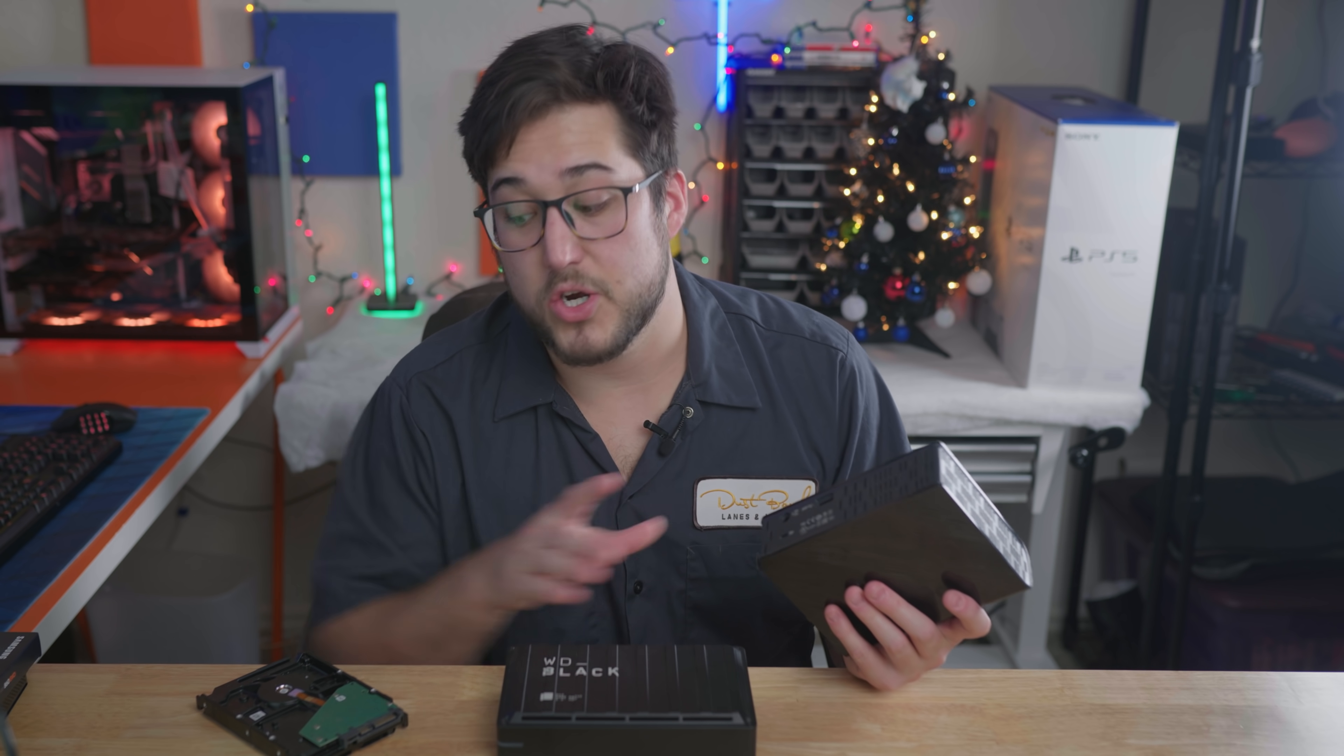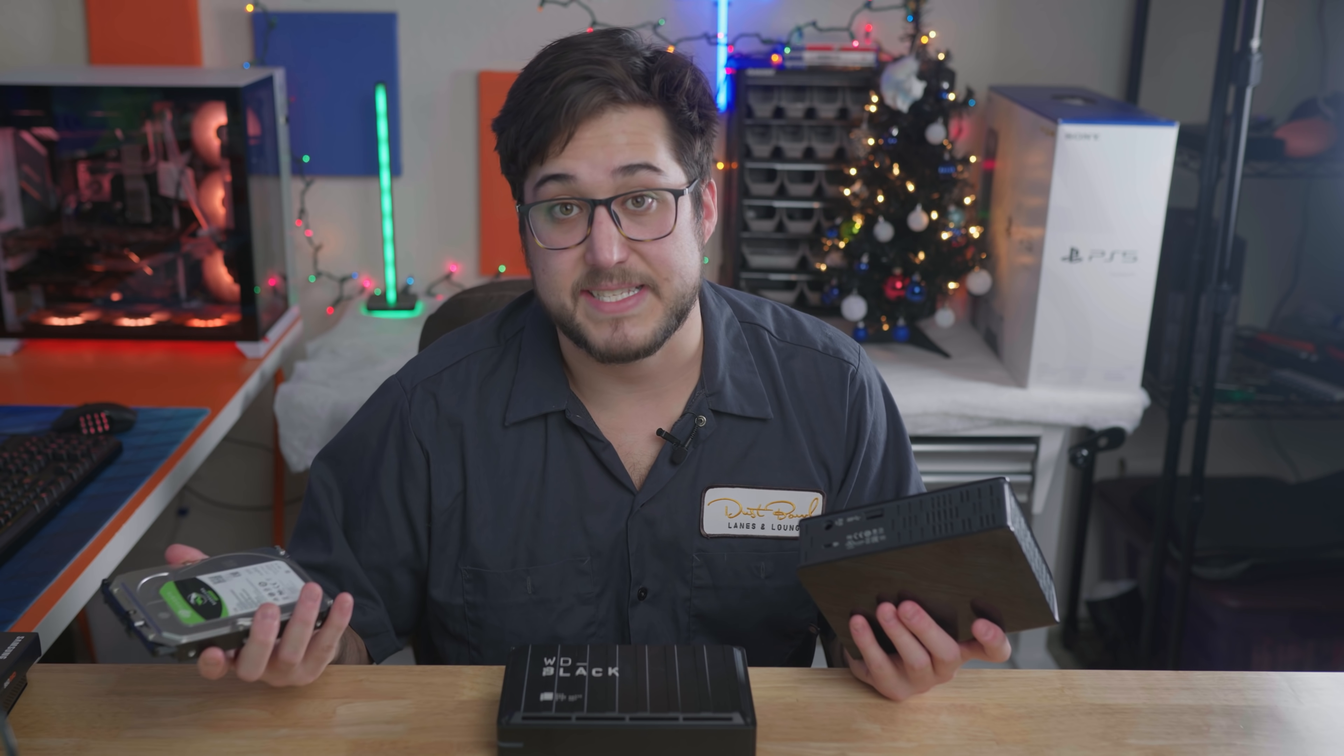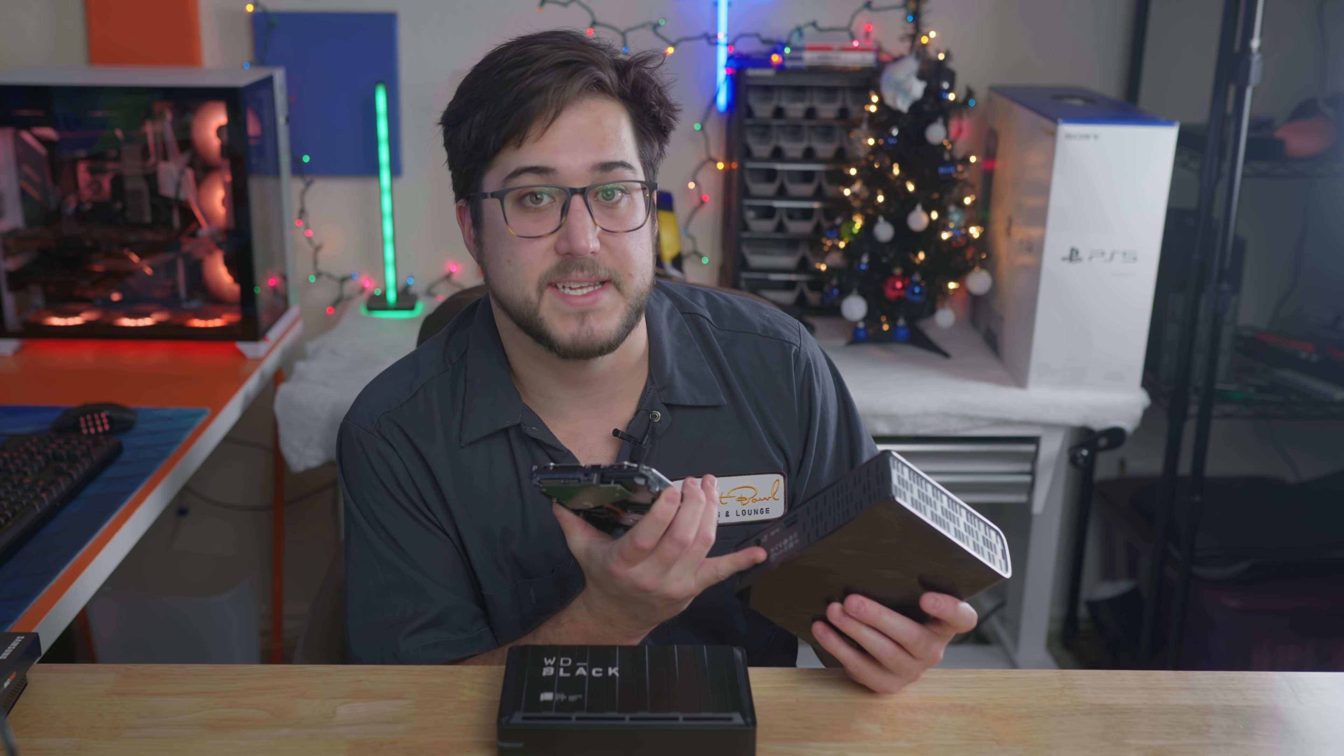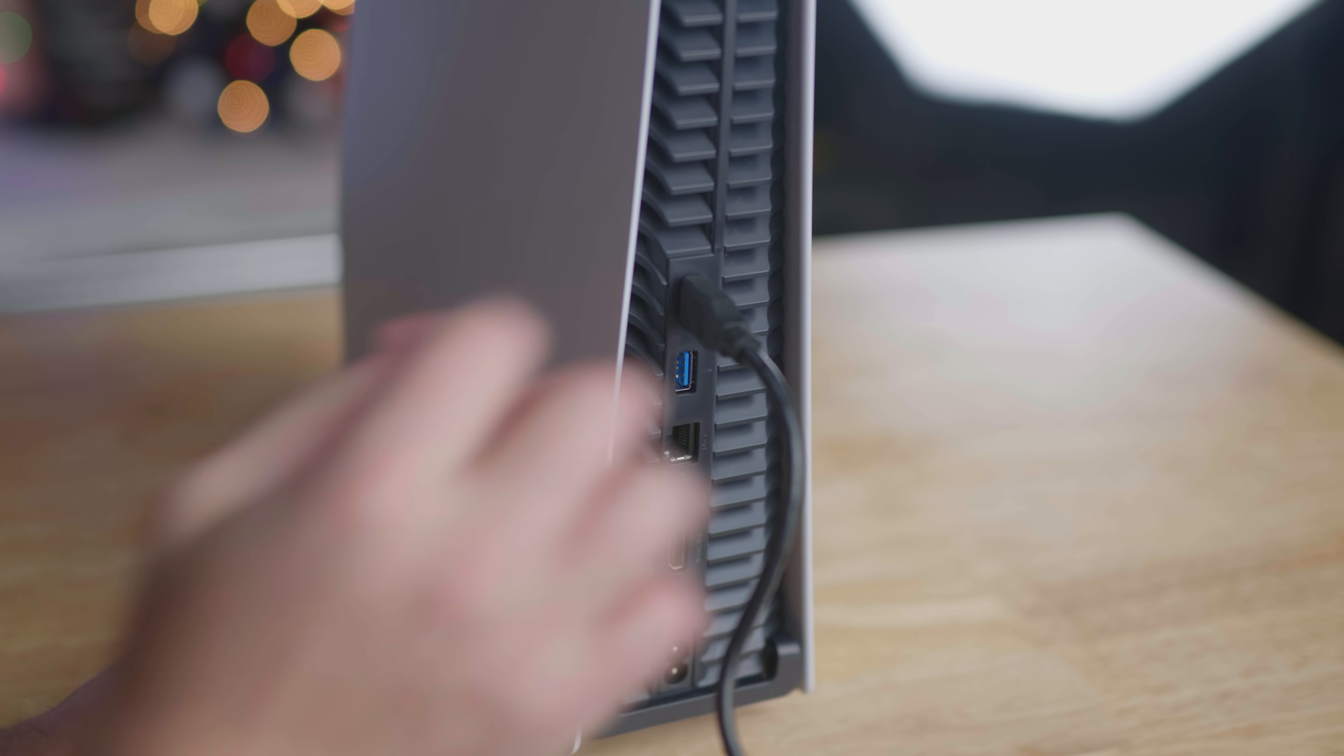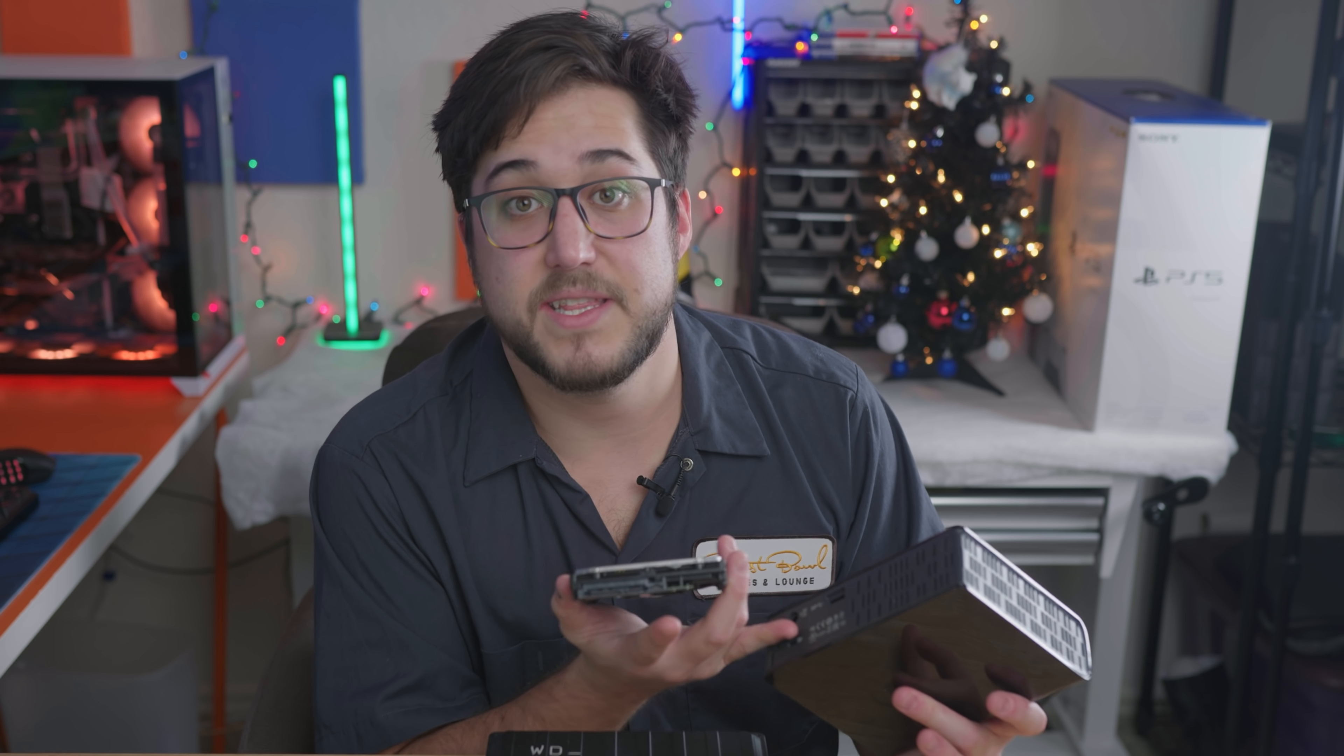Whenever you have an external hard drive, there's literally just a hard drive or an SSD inside that has to go through an interface and that's going to slow it down. So just as a base rule, anything USB is going to be slower than whatever's plugged directly to the motherboard.